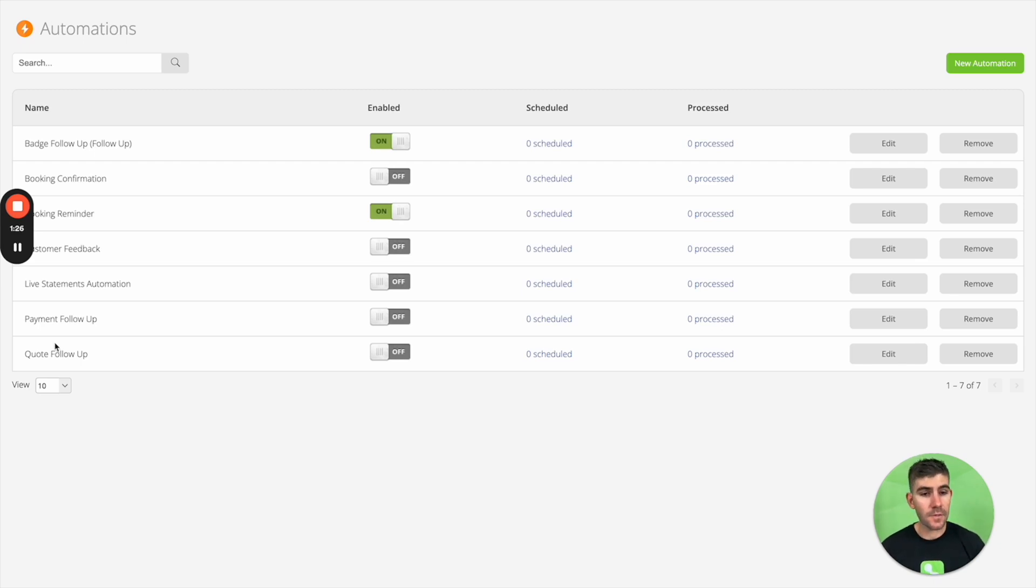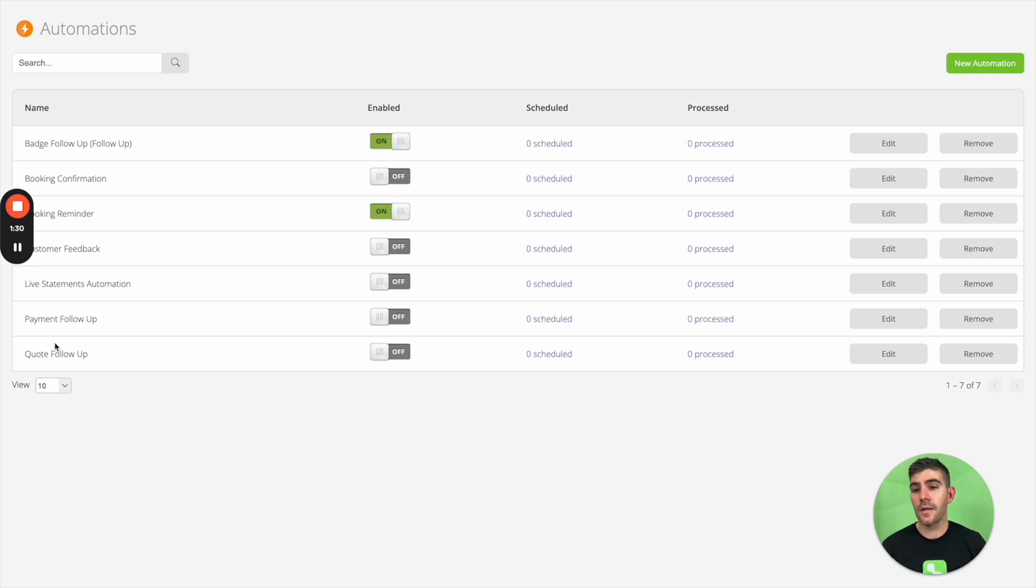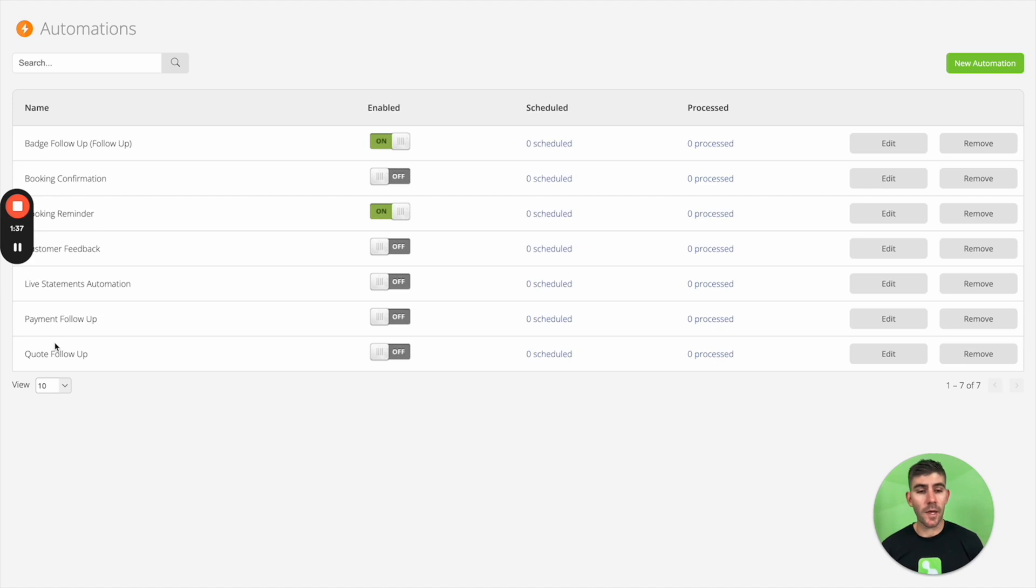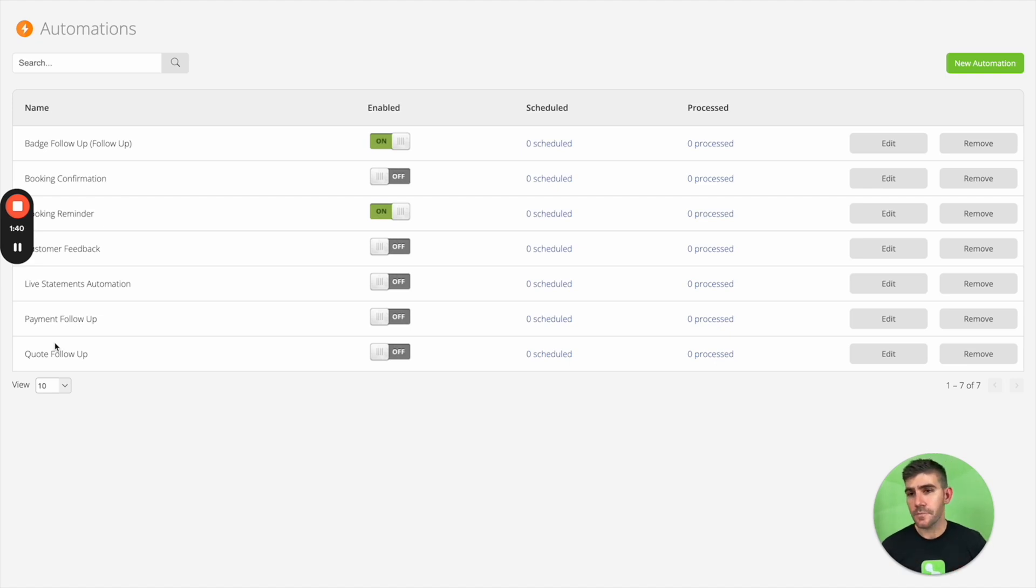The same thing with payments. So if you've sent out an invoice and the client hasn't paid yet, you can automatically follow up up to five times just to prompt the client to pay and just really help out your cash flow without you having to track those payments and do that hassling yourself.